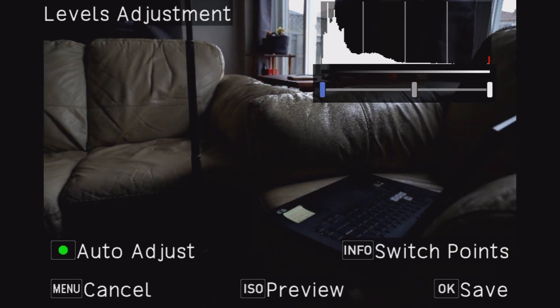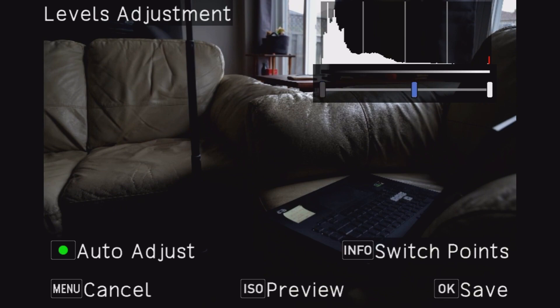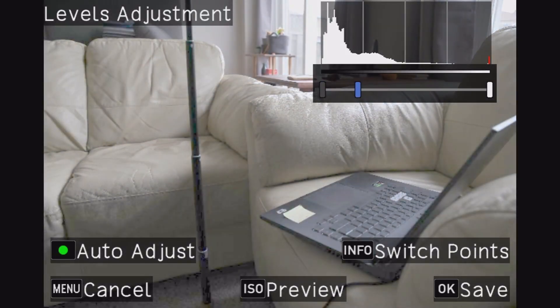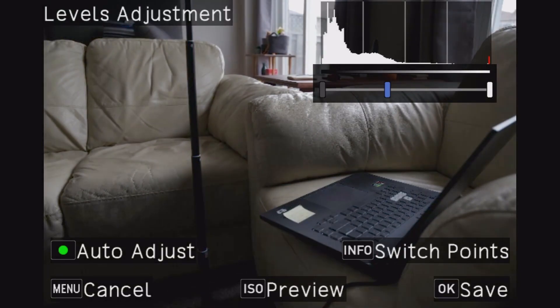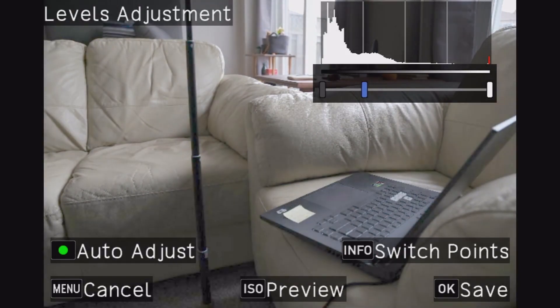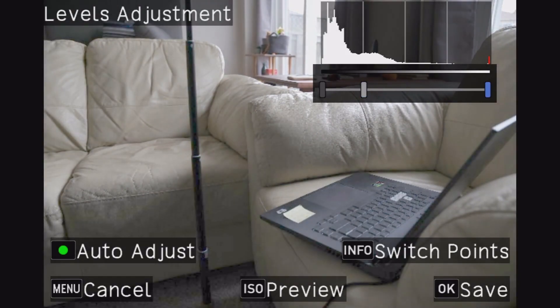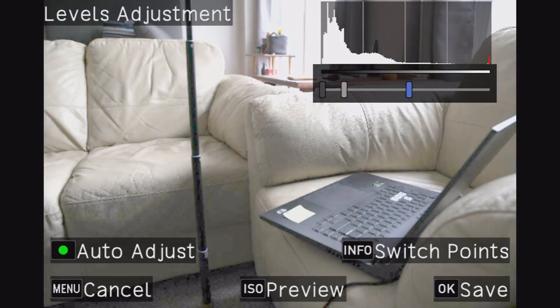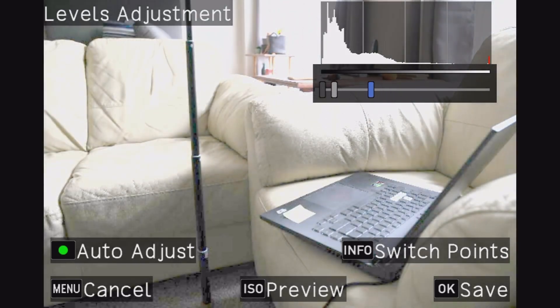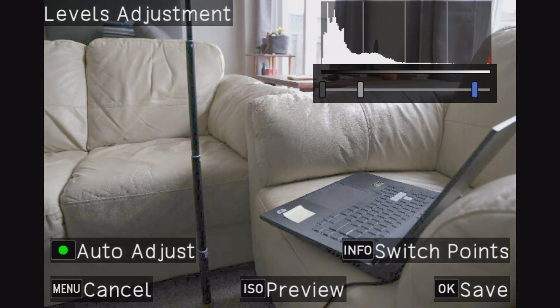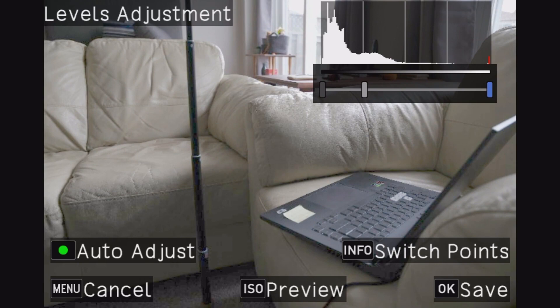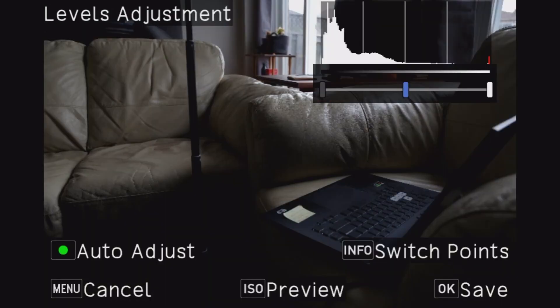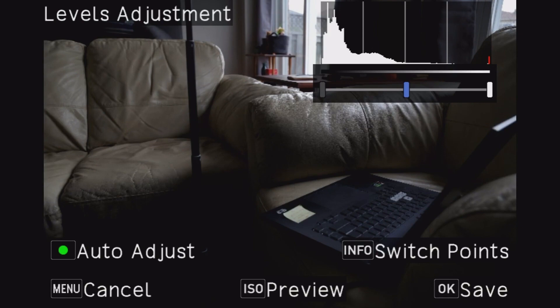So that's bringing it dark. If I switch and bring this down, there we go. Now we can really get into it. That's crazy, I've never actually played with this before. That is a lot of adjustment, that's nuts. Let me see if I auto adjust. Nothing, not much.